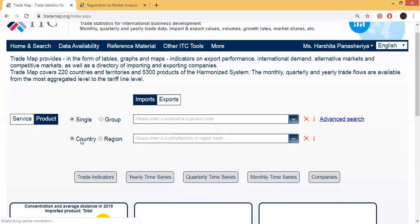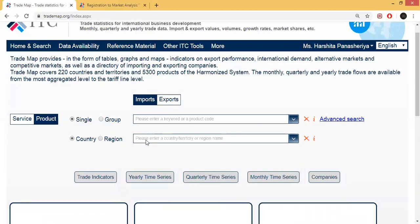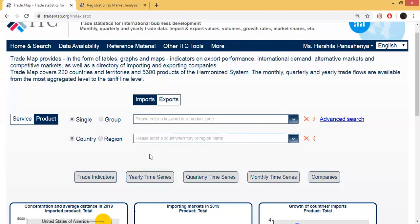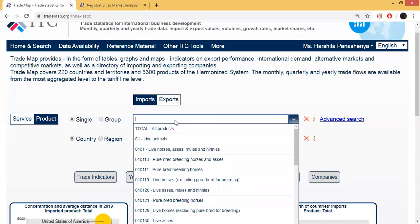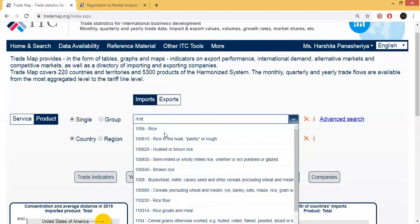There are countries and regions. If you want data for a specific country, then add that country — for example, add India if you want Indian data. If you want Africa, then add Africa. If you want all over worldwide — if you want to import or export worldwide — then add that option here. First, we will select rice.